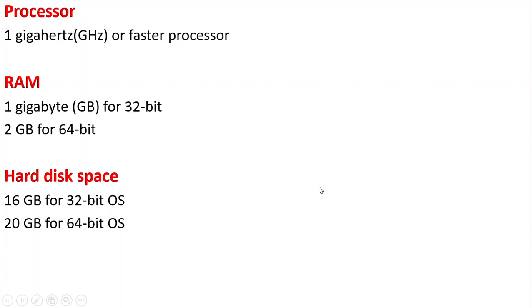And if you want to go with the 64-bit operating system, the hard disk space required is 20 GB. So these are all the minimum requirements to install Windows 10 operating system on your PC.